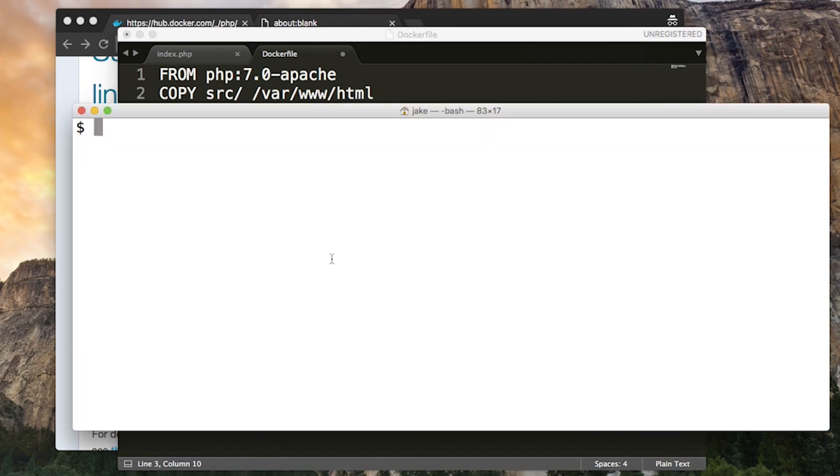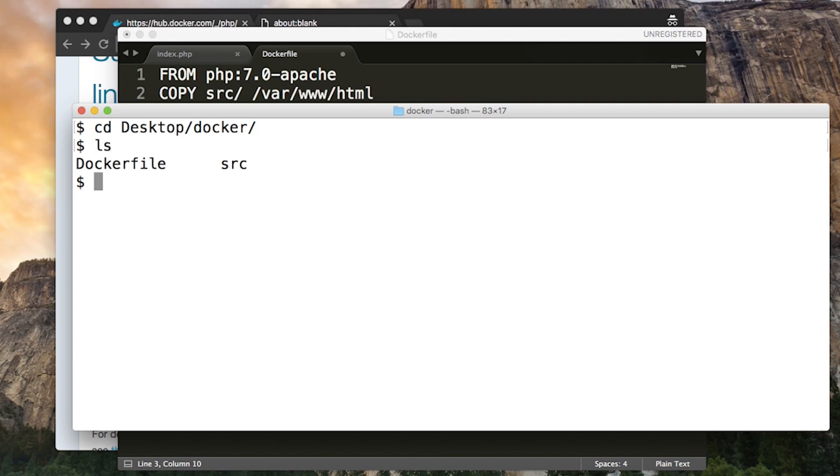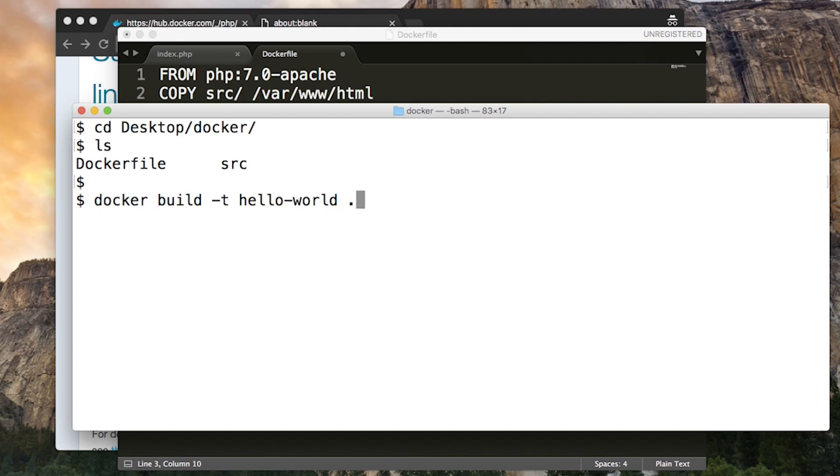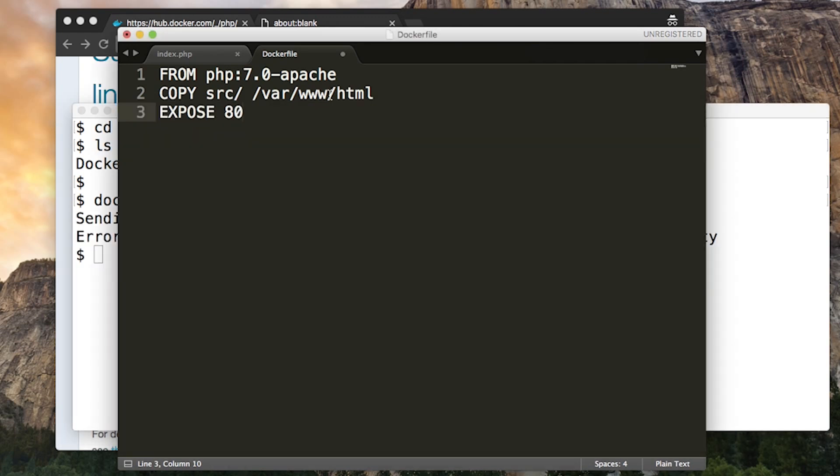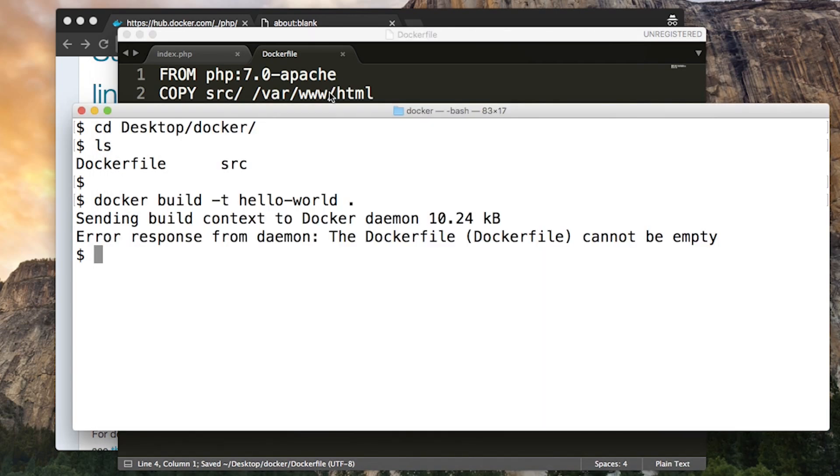So to build it, I'm going to go to a terminal. First, I'm going to move to the folder that it's in so we can see we've got Dockerfile right there. And I'm going to type docker build -t to give it a name. I'm just going to call it Hello World. And then at the end, you want to tell it the location of the Dockerfile. Now, since it's in the current directory, we just want to put a dot to say that. Oops, helps if I save the Dockerfile first.